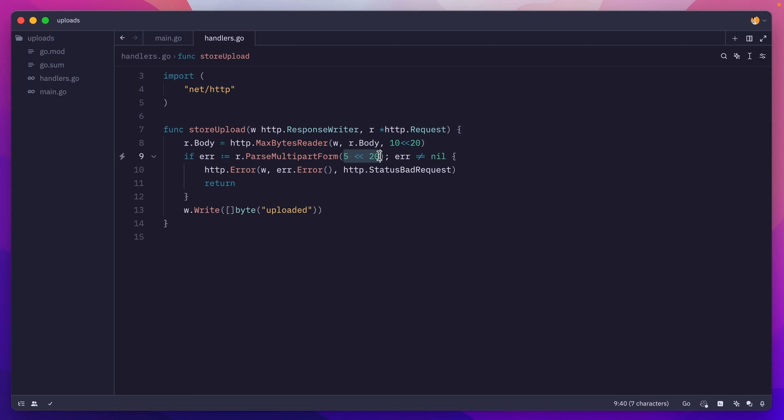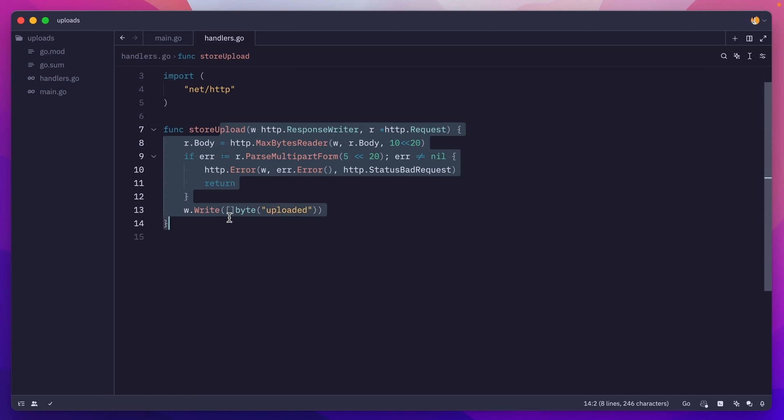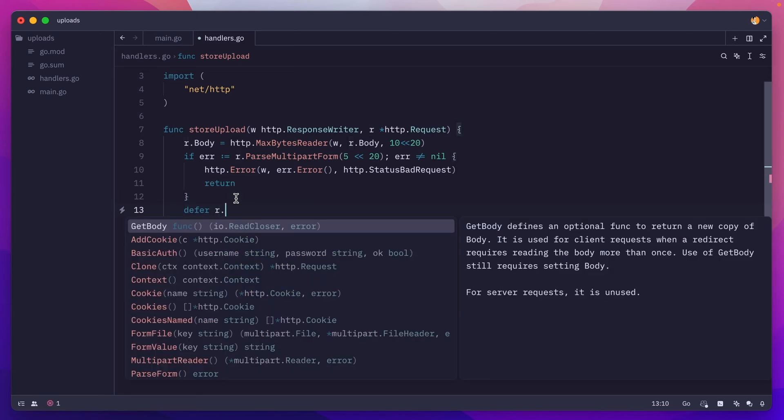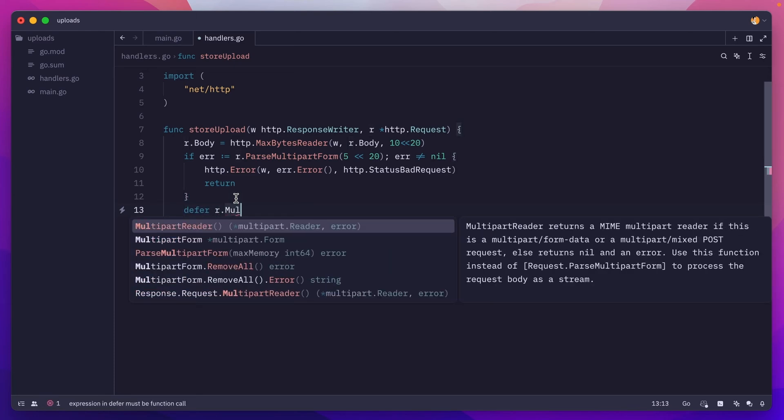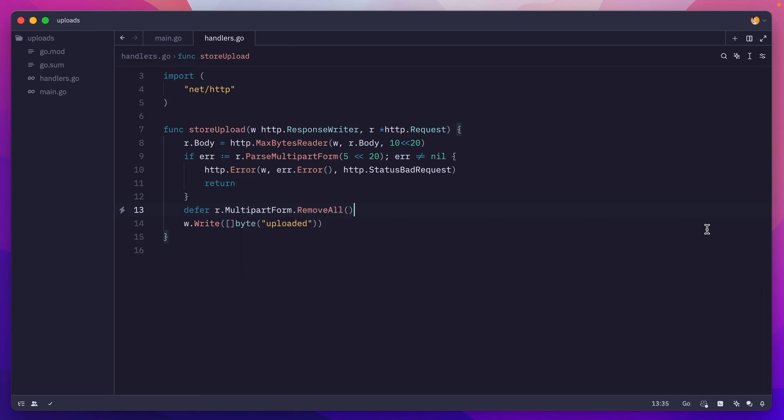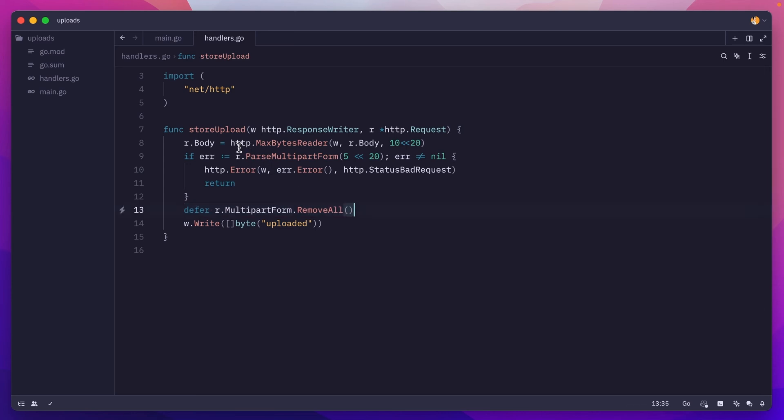Now, if a temporary file is created, when the handler finishes executing, golang will automatically delete the temporary file, but not always. And that is why it's always better to defer a call to request.multipartForm and call the removeAll method, which will remove any temporary files associated with the form. This is how you ensure you clean up after yourself.